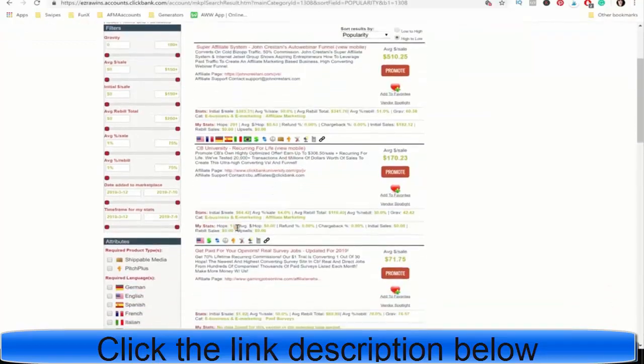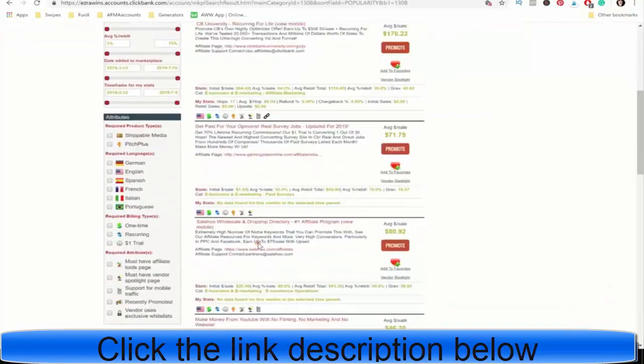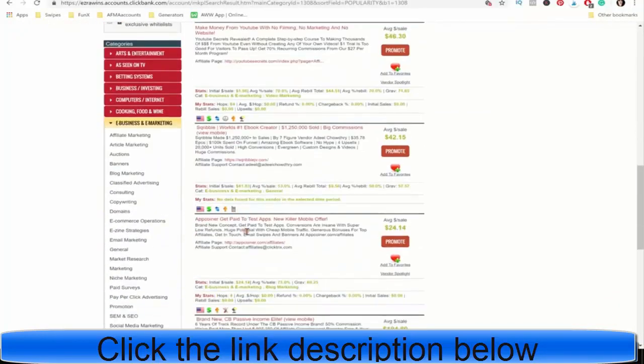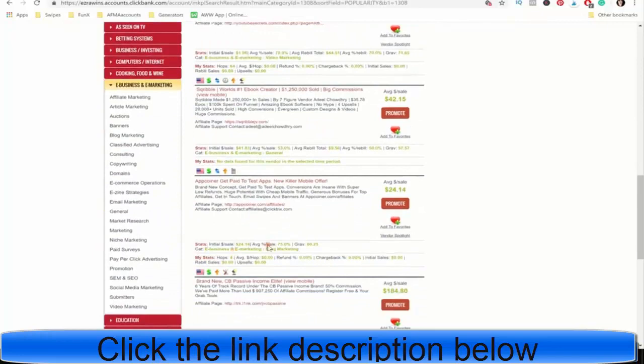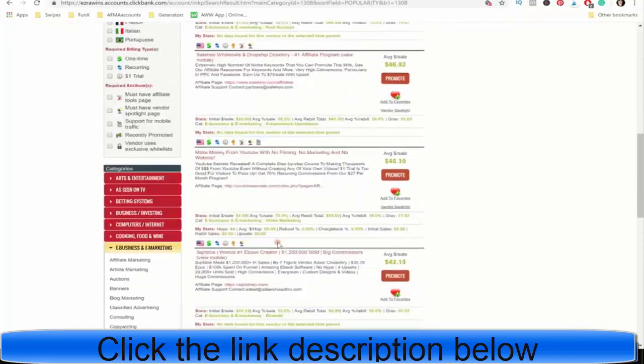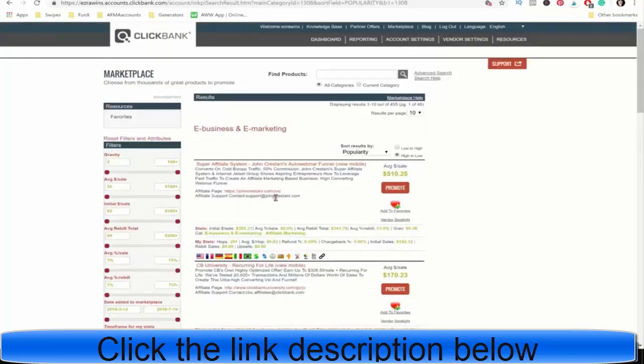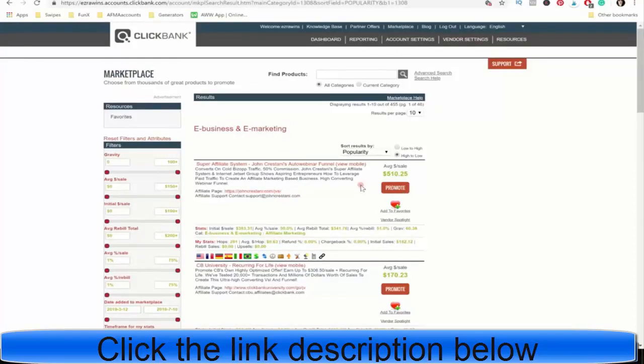I get hops all the time for these different products I promote. 64 hops on that one, 4 hops there. So anyway, we're going to promote this one. I like this one, it's got a really big ticket item, you get paid a lot of money. So, we're going to keep this open right here.